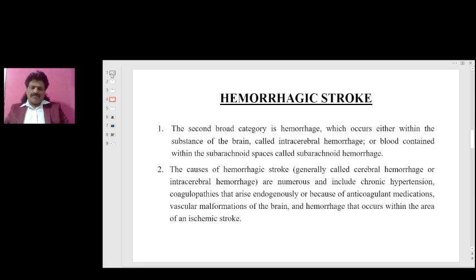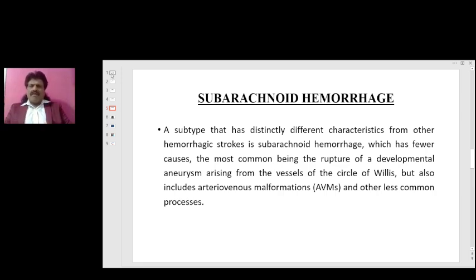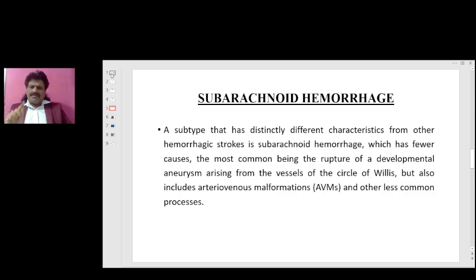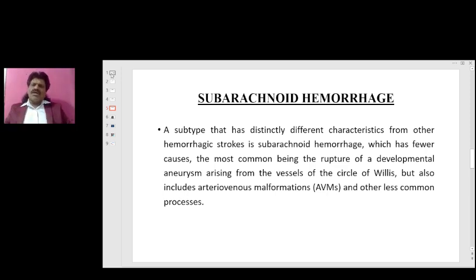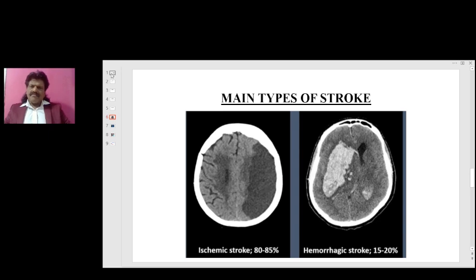Subarachnoid hemorrhage is a subtype that has distinctly different characteristics from other hemorrhagic strokes. It has fewer causes, the most common being the rupture of a developmental aneurysm arising from the vessels of the circle of Willis. It also includes arteriovenous malformation and other less common causes.